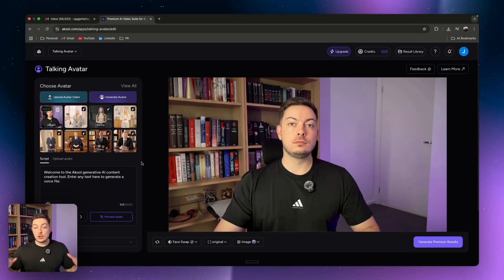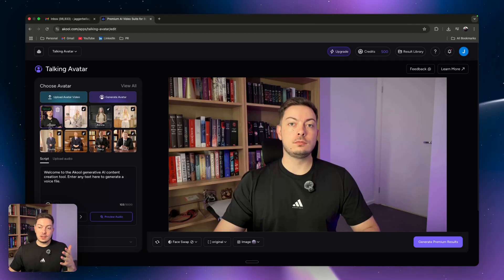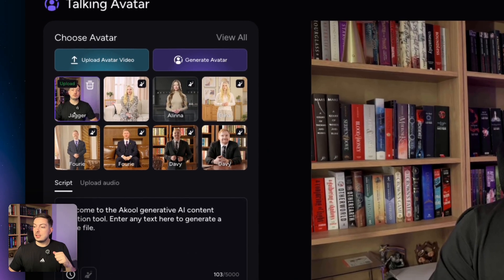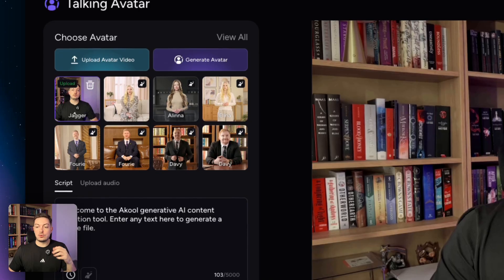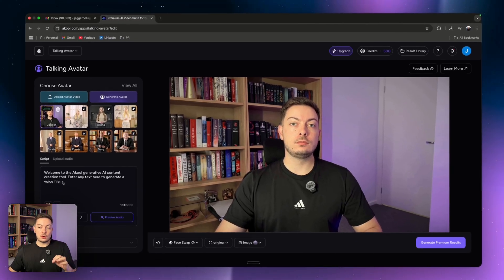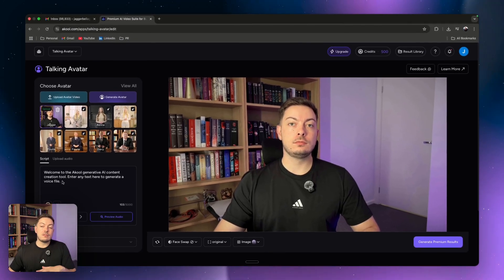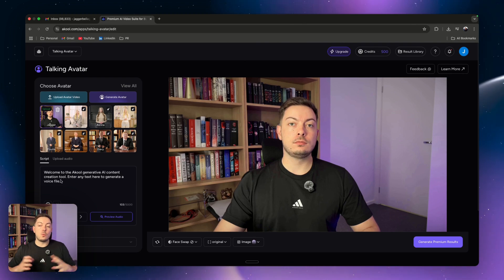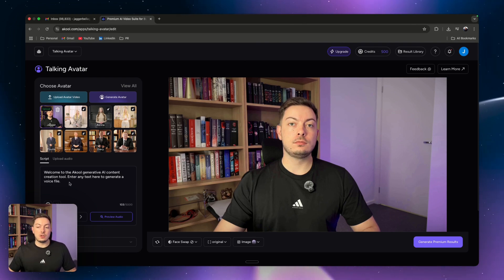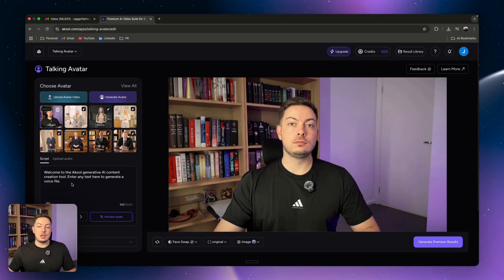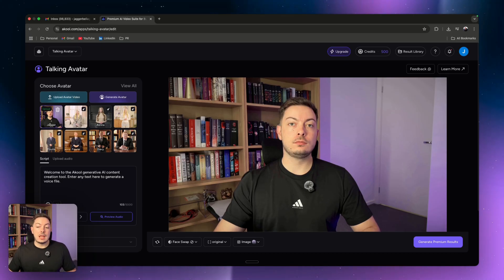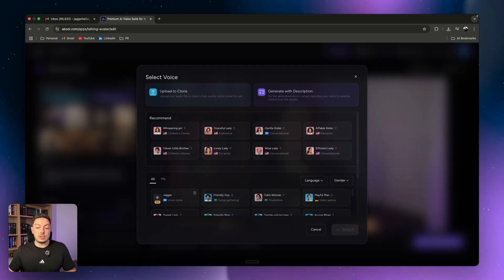So it's completely processed. Our video is right over here as you can see in the little corner - that's me sitting there when I was recording my demo video. What you want to do is come down to script. In here I've actually written out the script, so I've just said 'Welcome to the Akul generative AI content creation tool. Enter any text here to generate a voice file.' We're going to test that out.